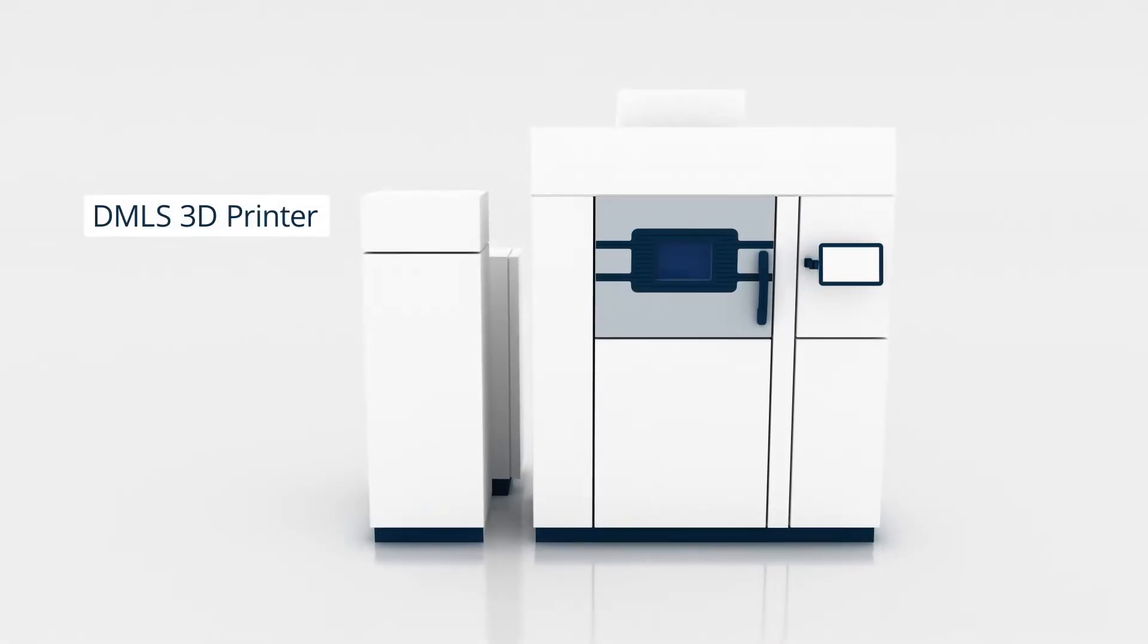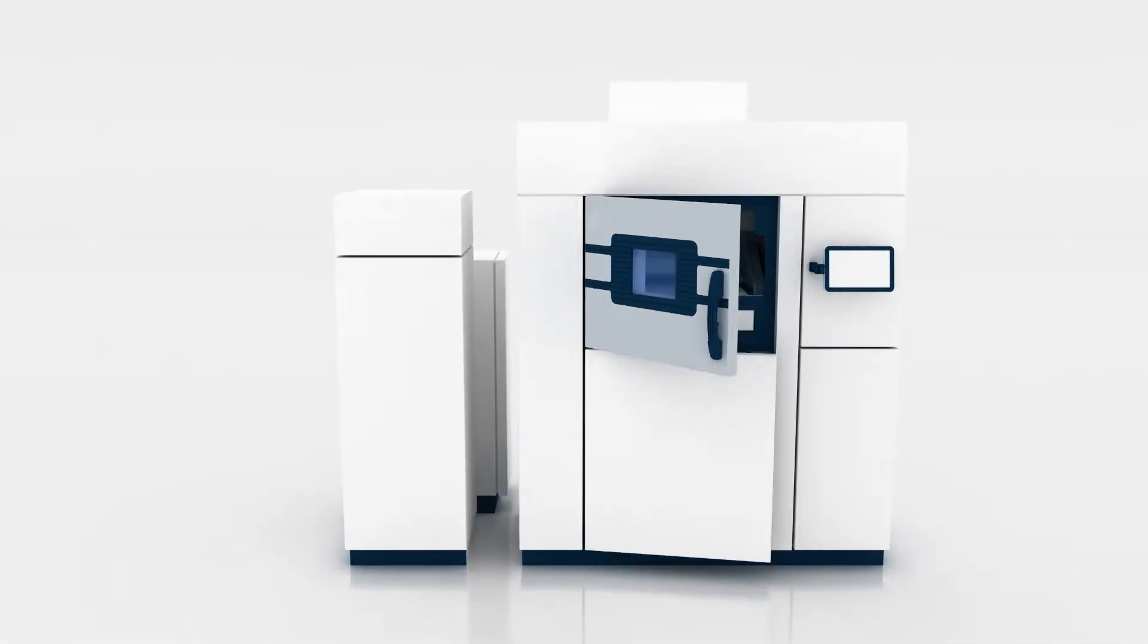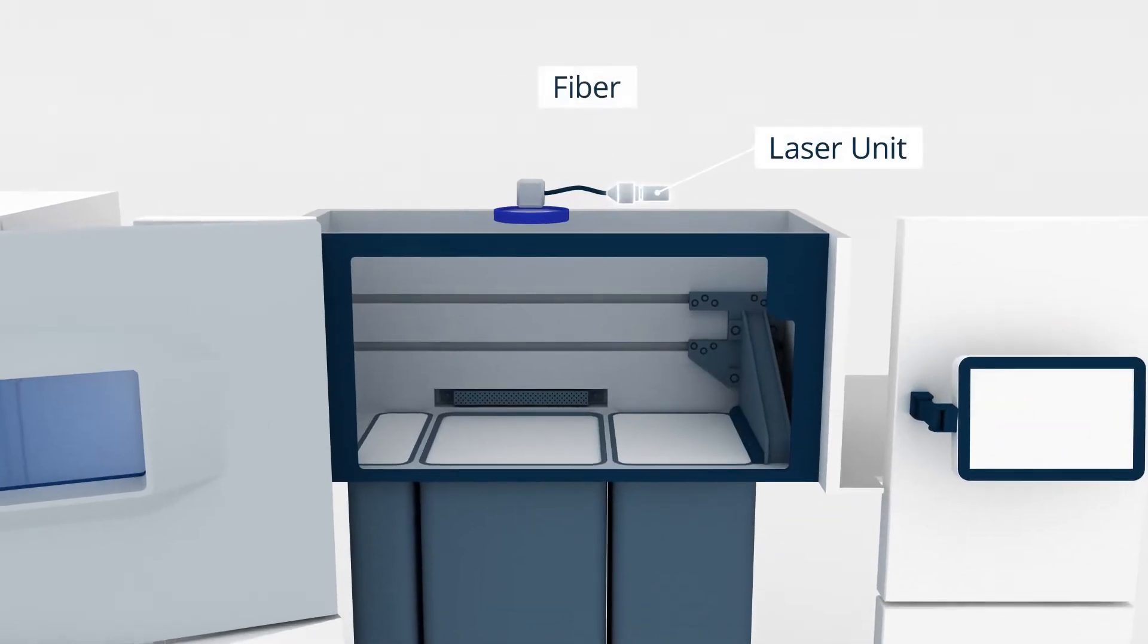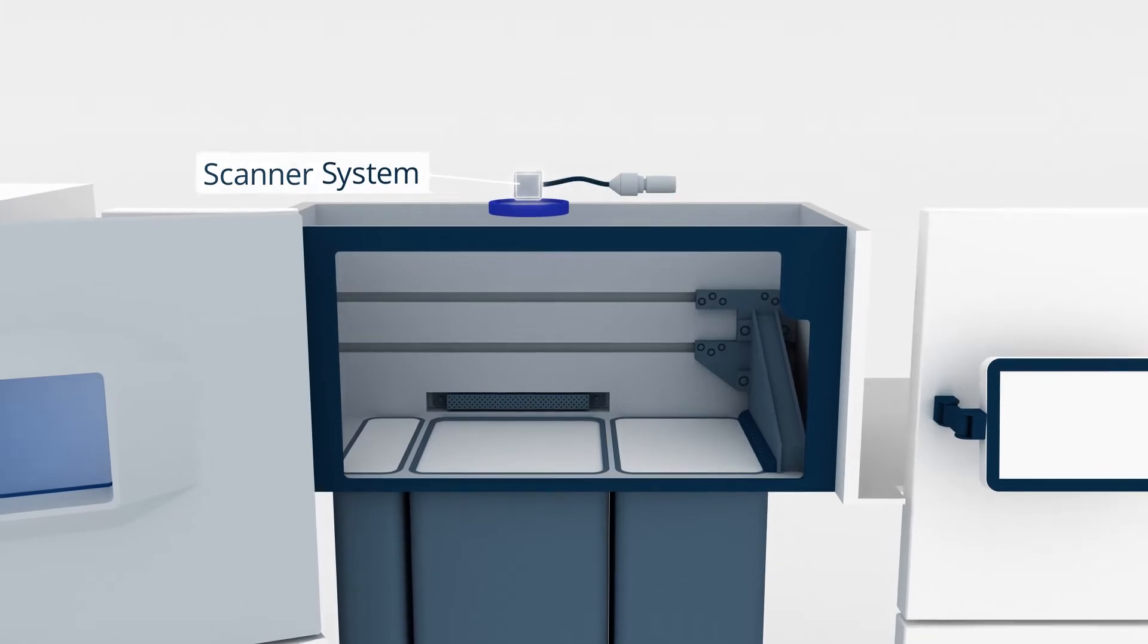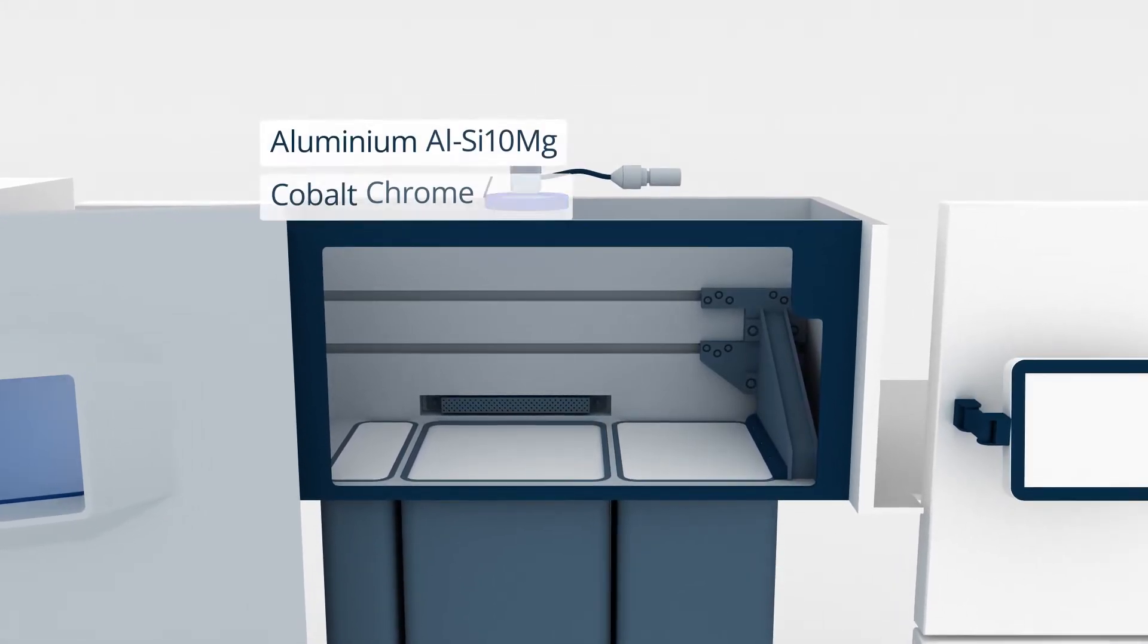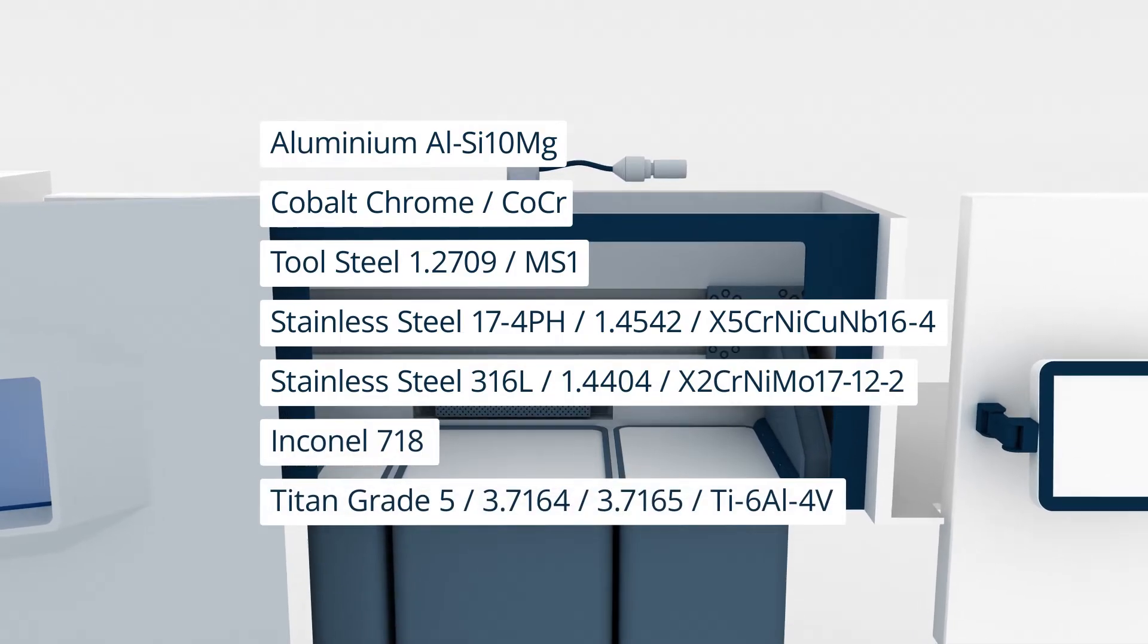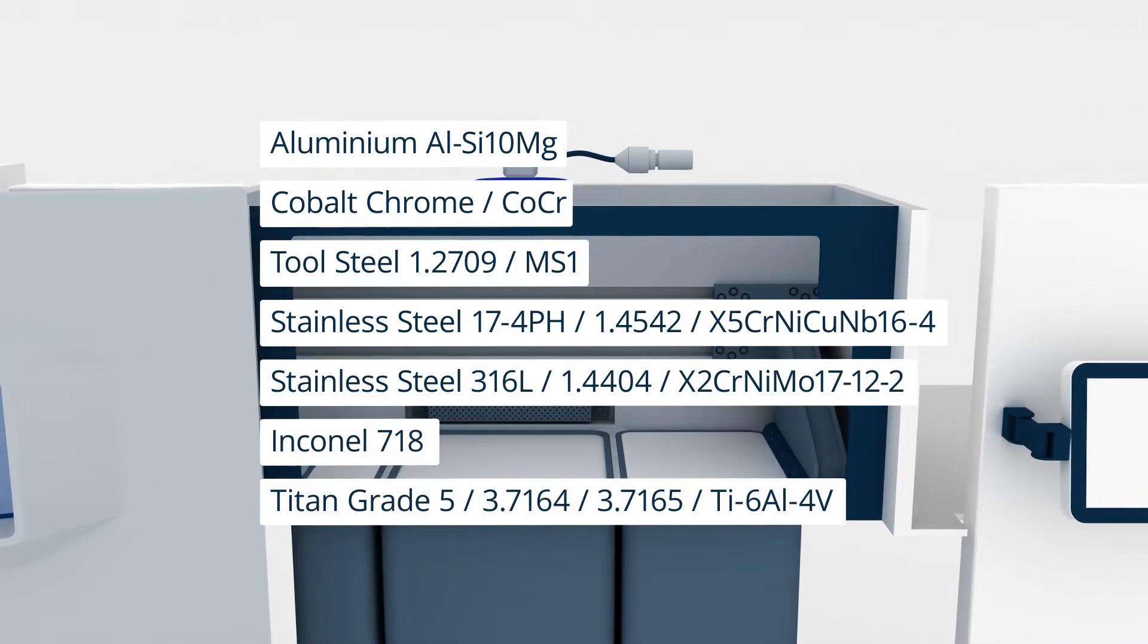Direct metal laser sintering, DMLS, is a powder bed fusion technology that uses a high power fiber laser beam to melt and fuse together small particles of metal powder. DMLS printers can create complex parts using a wide range of materials from aluminum to stainless steel or nickel alloys like Inconel.